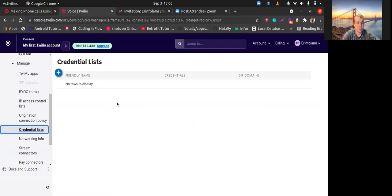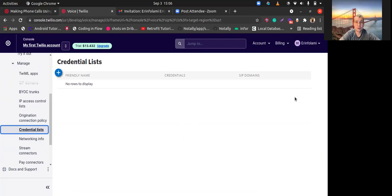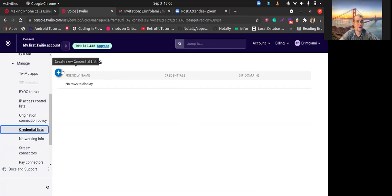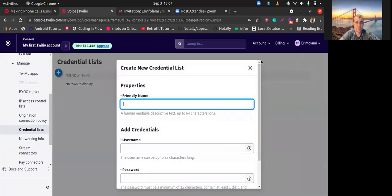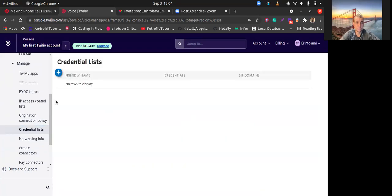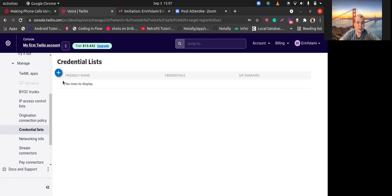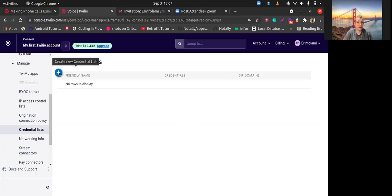Right now you can create credential list. This will be your login and password to sign into the call. Friendly name. Should I do it now? You can do it right now, yeah.